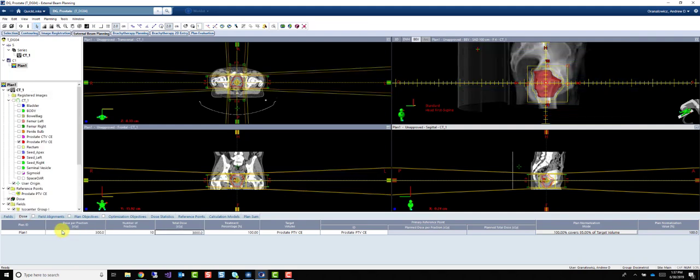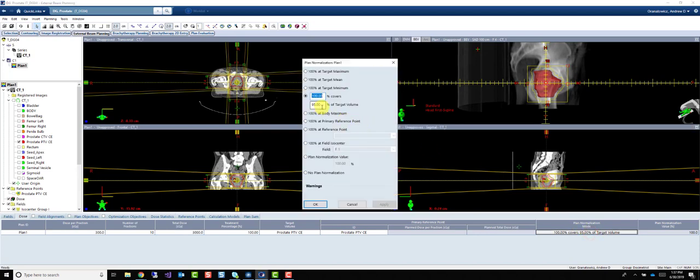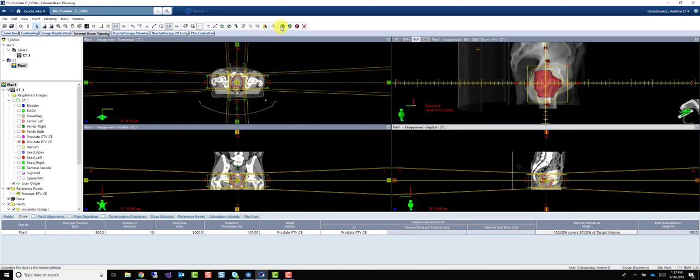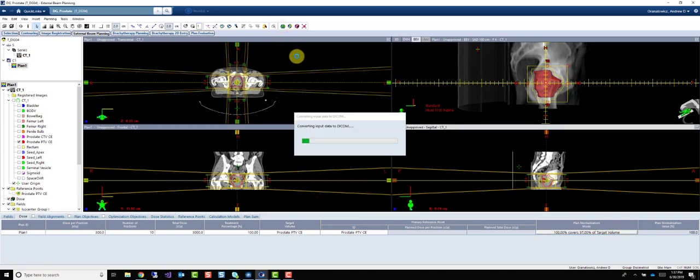We'll do 300 times 10 for this example. And for this case with our four-fields, let's try to do a little bit better than 95% coverage. We'll do 97. And calculate.